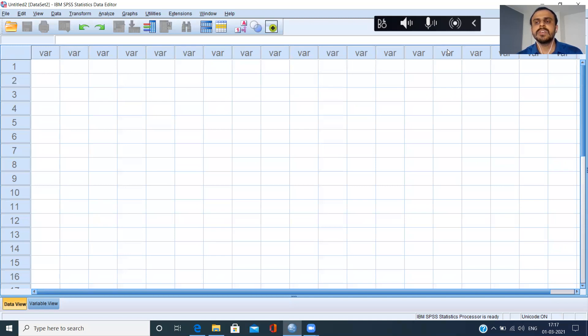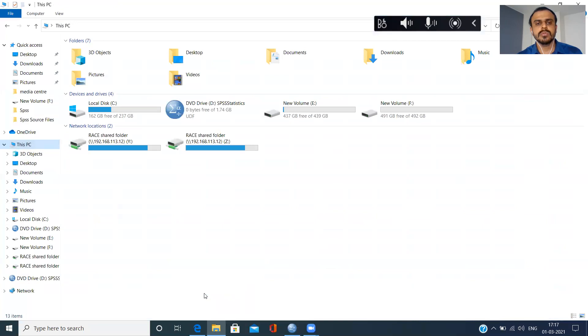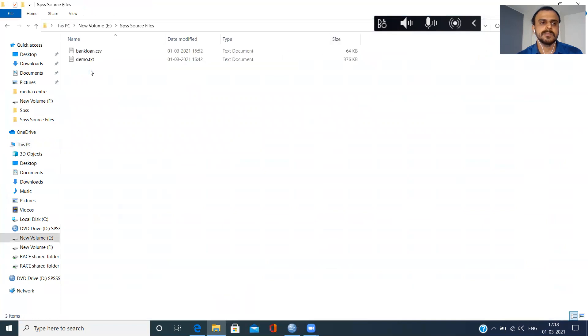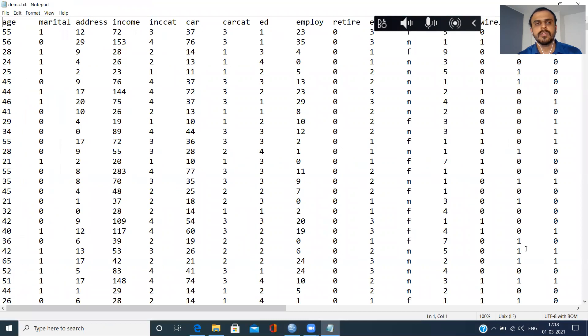Now, let me show you how the source file looks like. I'll go to my E-Drive and I've got a file here which is known as demo.file.